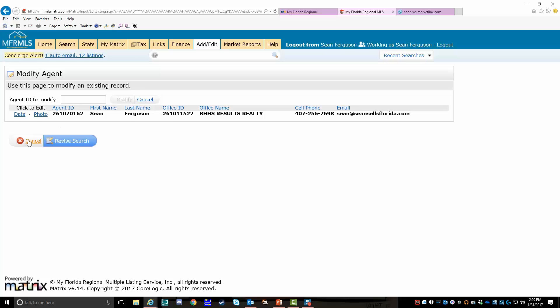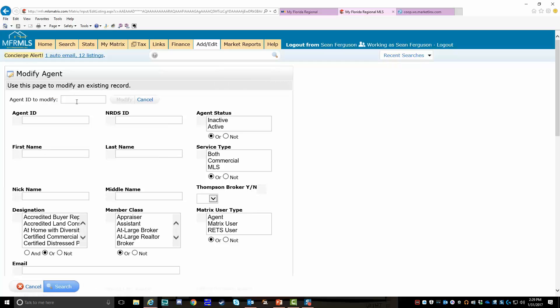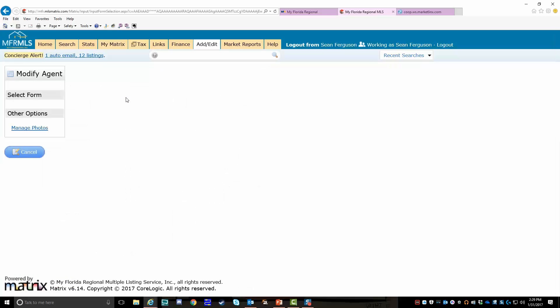Or if you want to use that extra click, you can go to edit your agent roster, put your agent ID in this field, and click modify. That will also take you to your photo location. It doesn't really matter—it takes you to the same place.